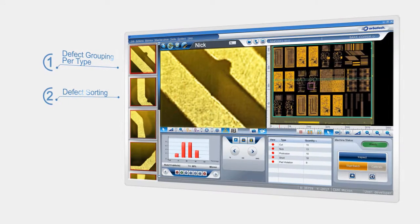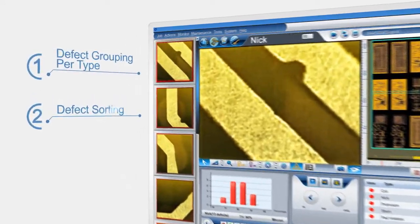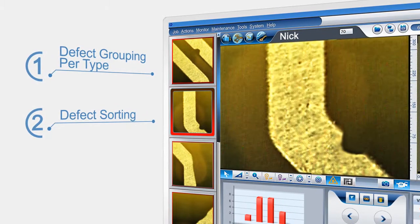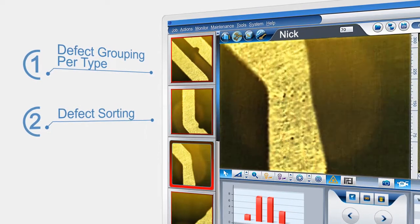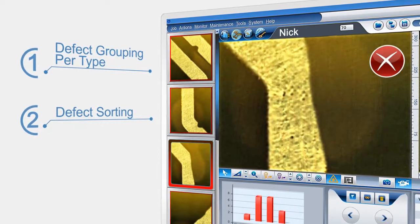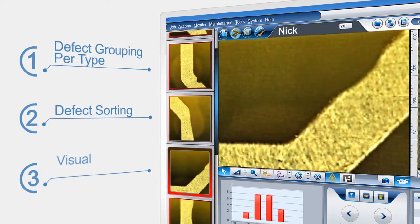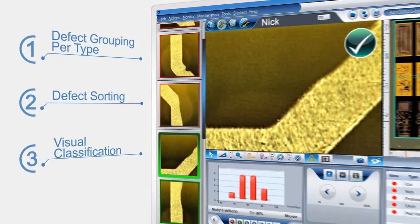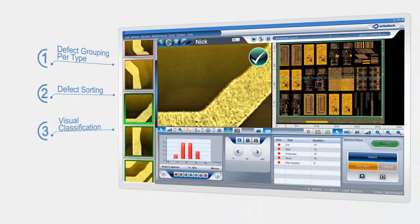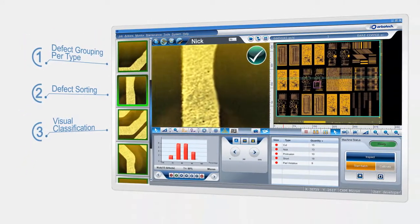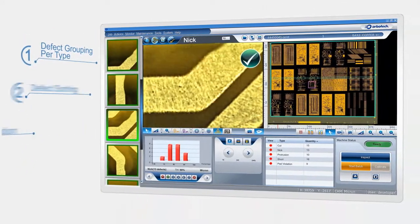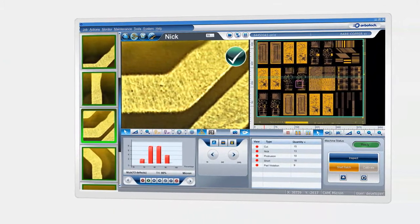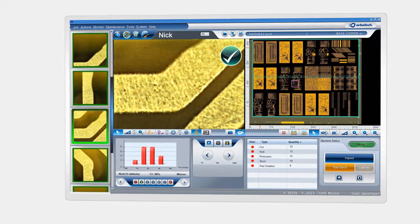All the user needs to do is to simply look at the image and indicate whether a defect is critical or not. Smart setup does the rest. You can trust your eyes. No need to know which parameters to adjust and what the optimal values should be.